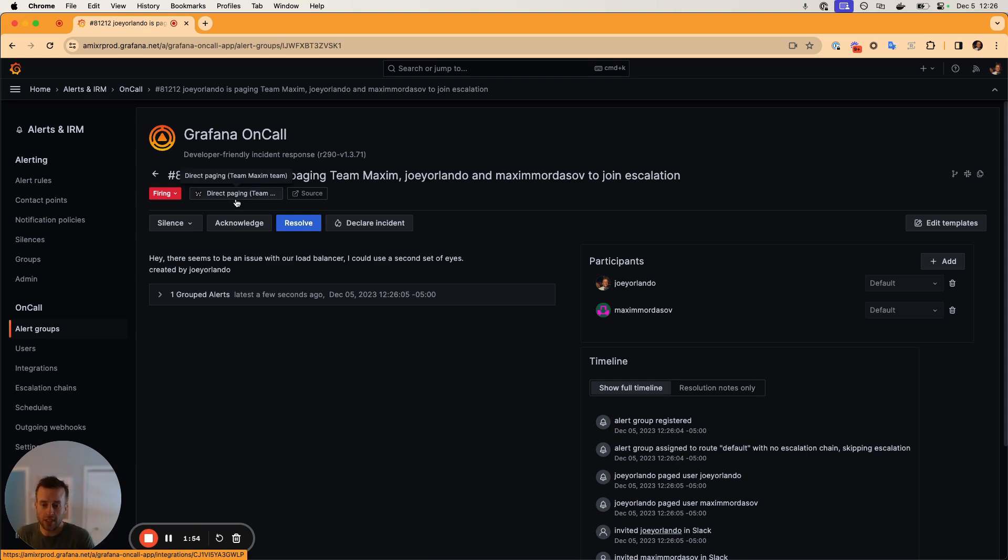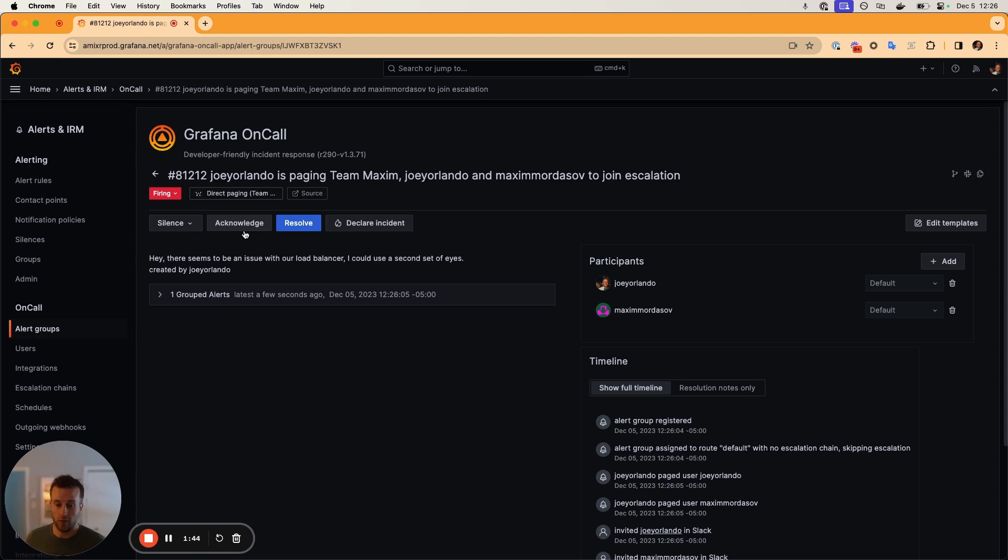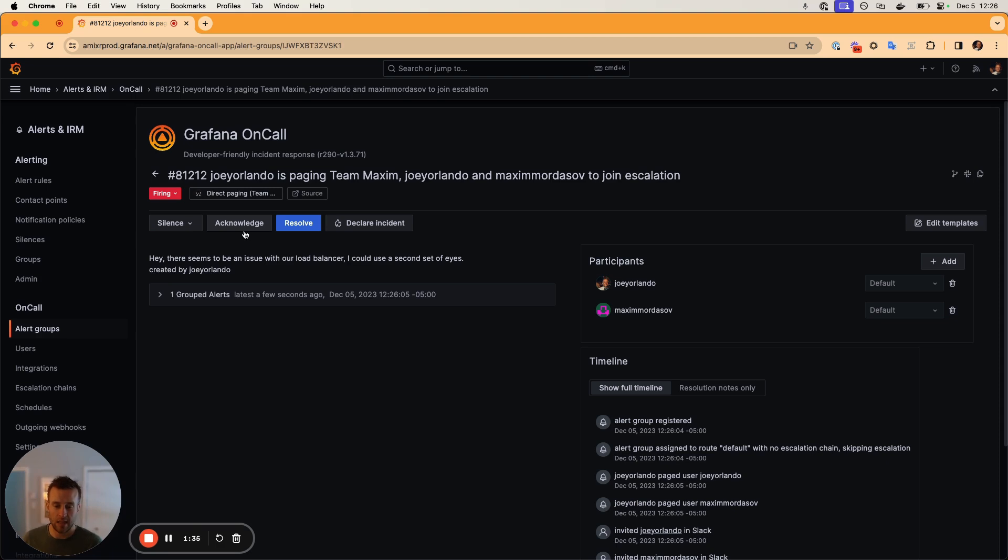So one change that we've made is that every team now within Grafana on call will have what's called a direct paging integration. And this is used for these types of alert groups. So every team can modify this direct paging integration for whatever suits them best, they can modify the escalation chain as they see fit.